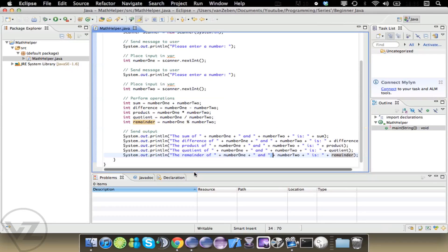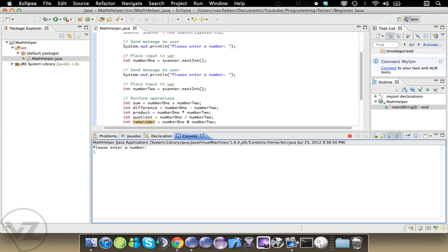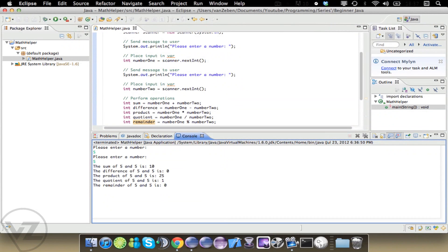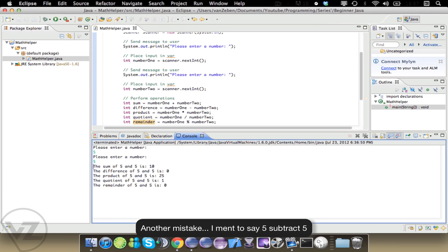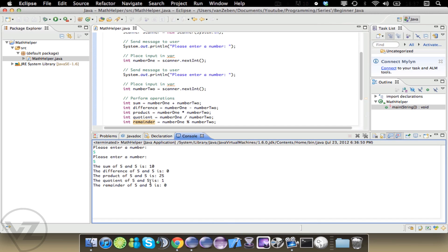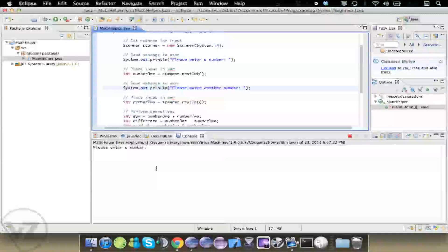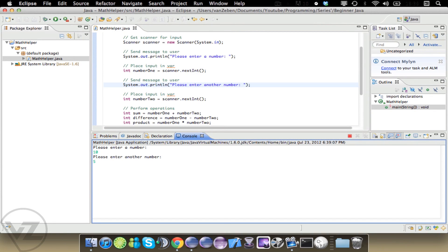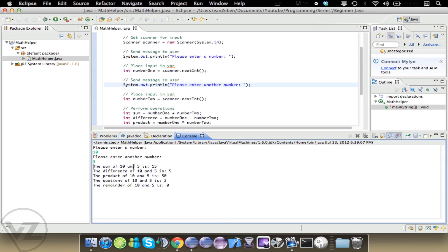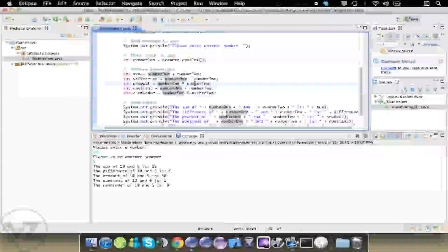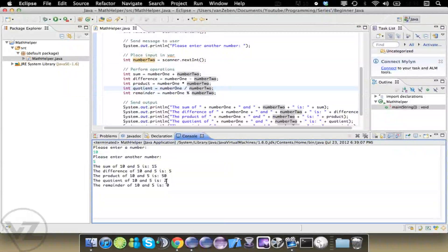Now we're going to run this program — it pops up in the console. We enter five, then five again. The sum of five and five is 10. The difference is zero. The product is 25. The quotient is one. The remainder is zero. Let's run it again with 10 and five: 10 plus five is 15, 10 minus five is five, 10 times five is 50, 10 divided by five is two. And since it goes in evenly, the remainder is zero — there's nothing left over.